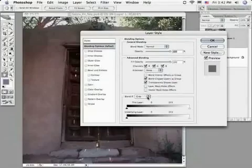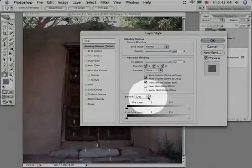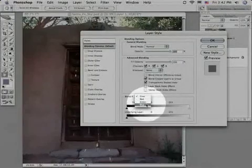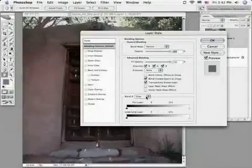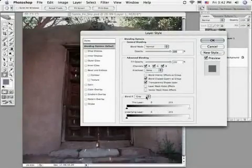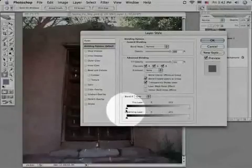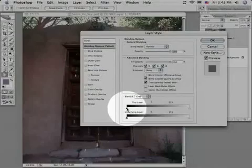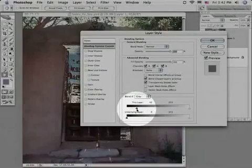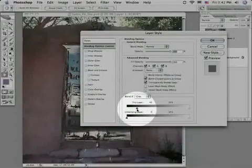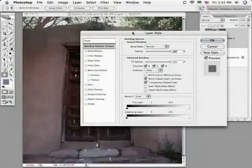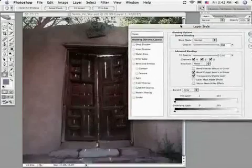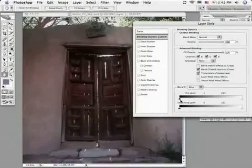But we're going to look down below where it says blend if gray, and a lot of people might avoid this thinking it's for grayscale images, but the gray actually refers to a composite channel. If we look at the slider over here at the zero end, and I start to move that away, you can see underneath that image is giving way. Let's actually move this over so we can see a better view of what we're getting.